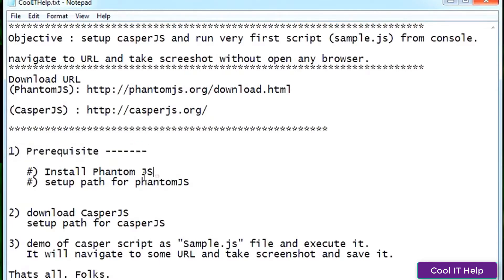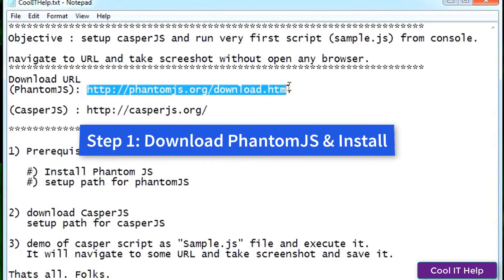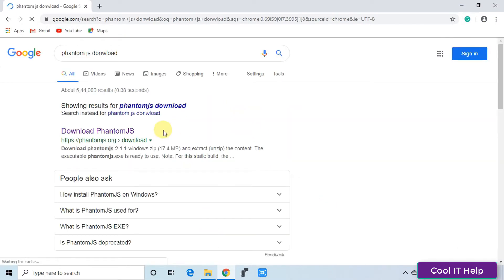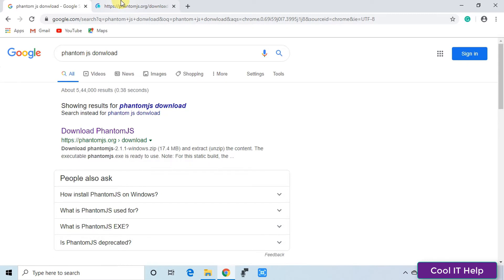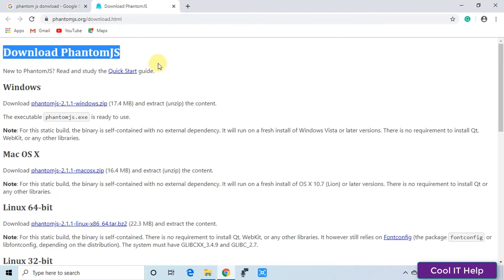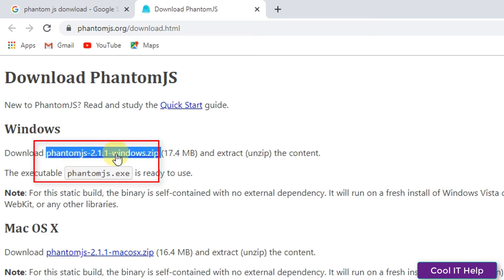I have given the download URL on my notepad — the same URL is mentioned in the description box below, so you can just copy from there. The first prerequisite step is that we need to install PhantomJS before running the CasperJS script. Paste the URL in the browser — this is the download page for PhantomJS.